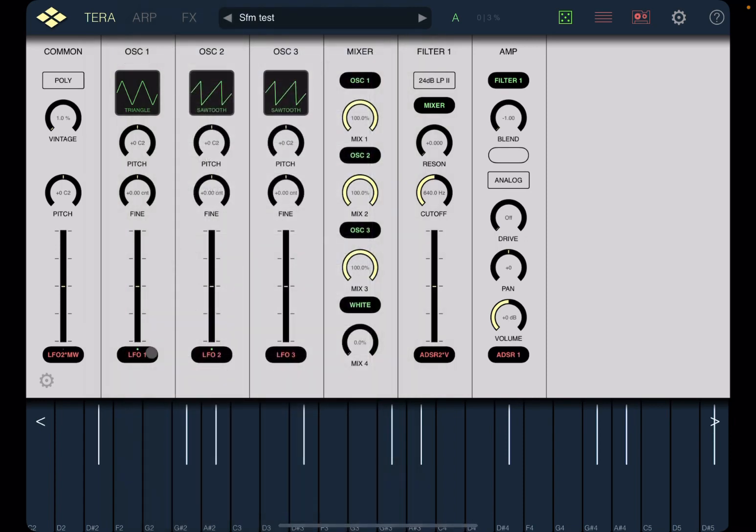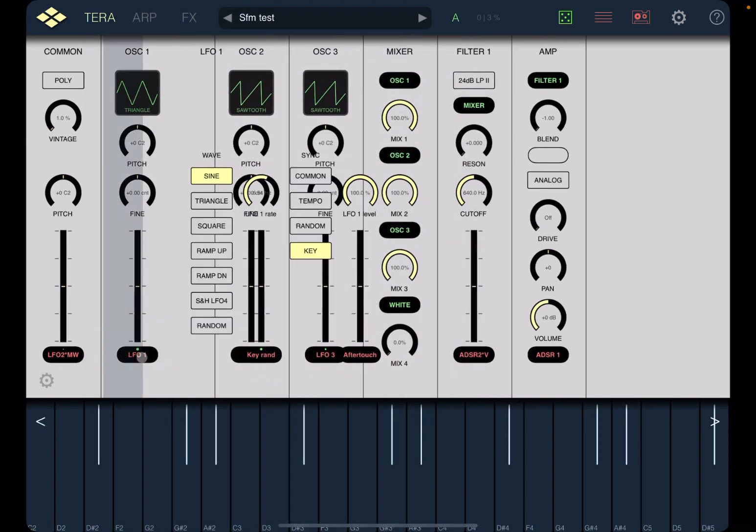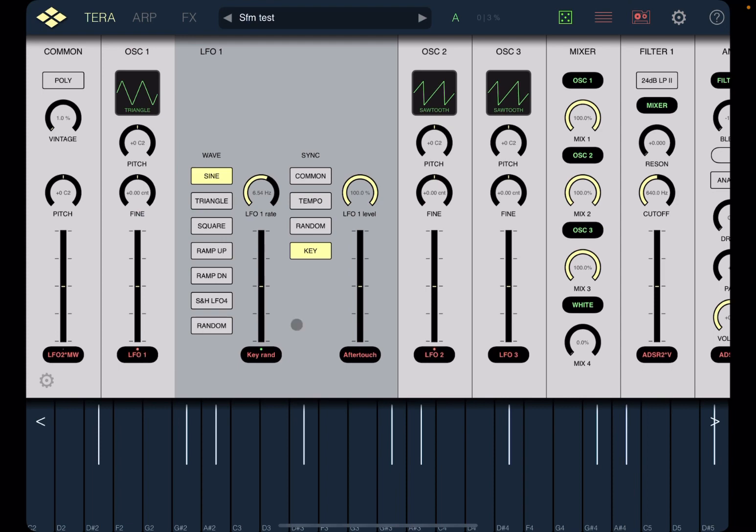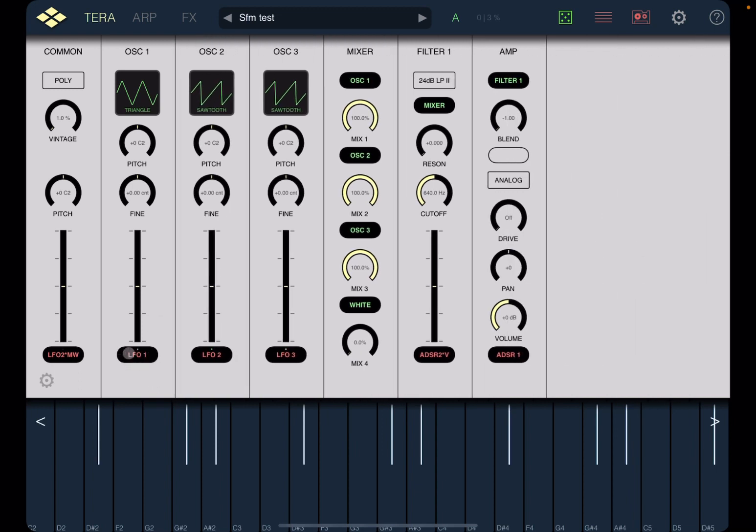Now, if you want to see the parameter for that LFO, you need to click and hold. And it will open the parameter for that LFO. In this case, you can choose the different waveforms, the rate, the synchronization, and also the level. Now, click again on LFO1 to close the settings of the different parameters for the LFO.